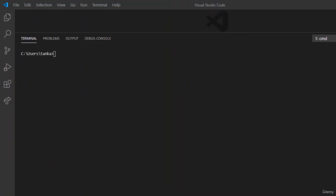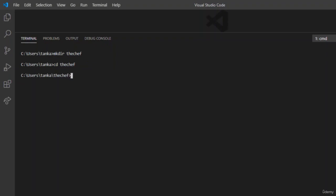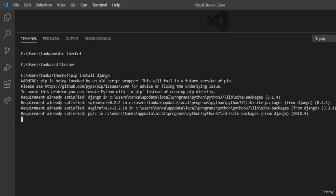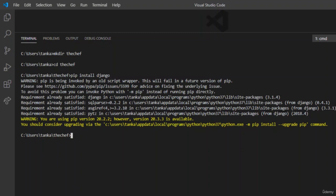Now let us start by creating a folder for the project. To create a folder, enter mkdir and the folder name — in my case, I'll name it DutchF. Then write cd DutchF to go inside the folder. Now install Django for the project. Once Django is installed, start a project in our folder using the command django-admin startproject. We will name the project The Chef.